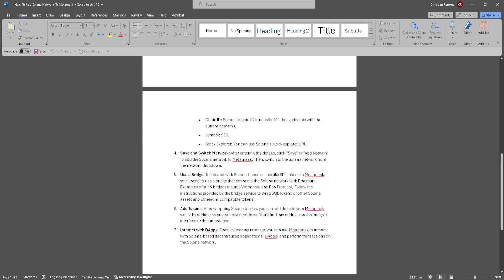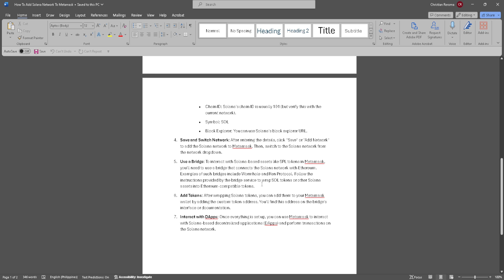Now save and switch network. After entering the details, click save or add network to add the Solana network to MetaMask. Then switch to the Solana network from the network drop-down.